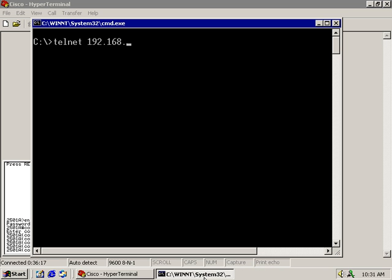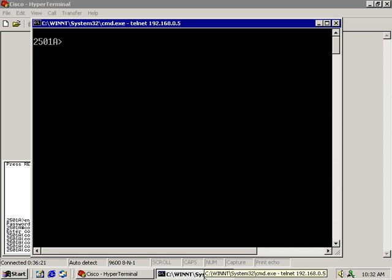I'm going to try to telnet 192.168.0.5. And I'm in. You'll notice there is no prompt for the password.